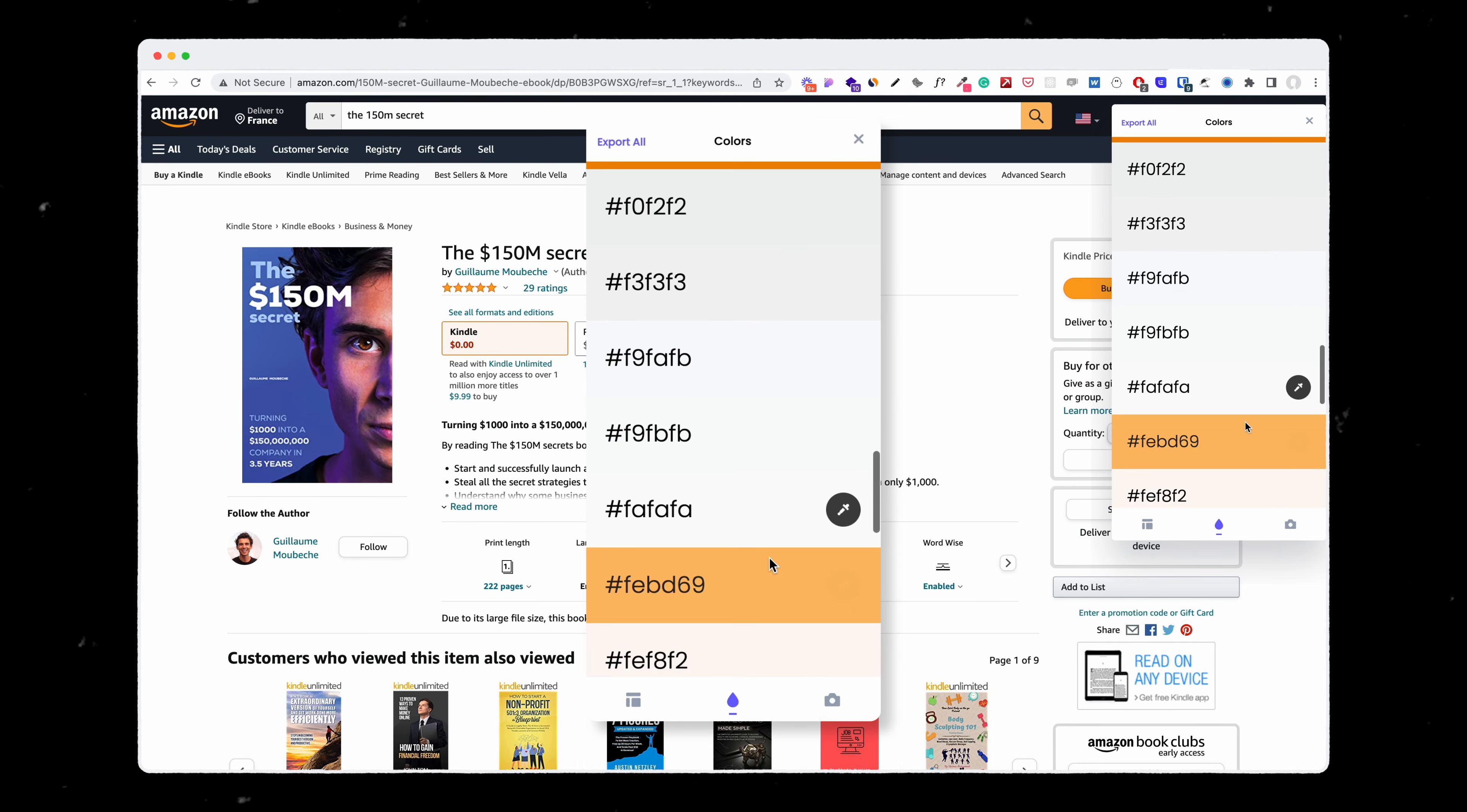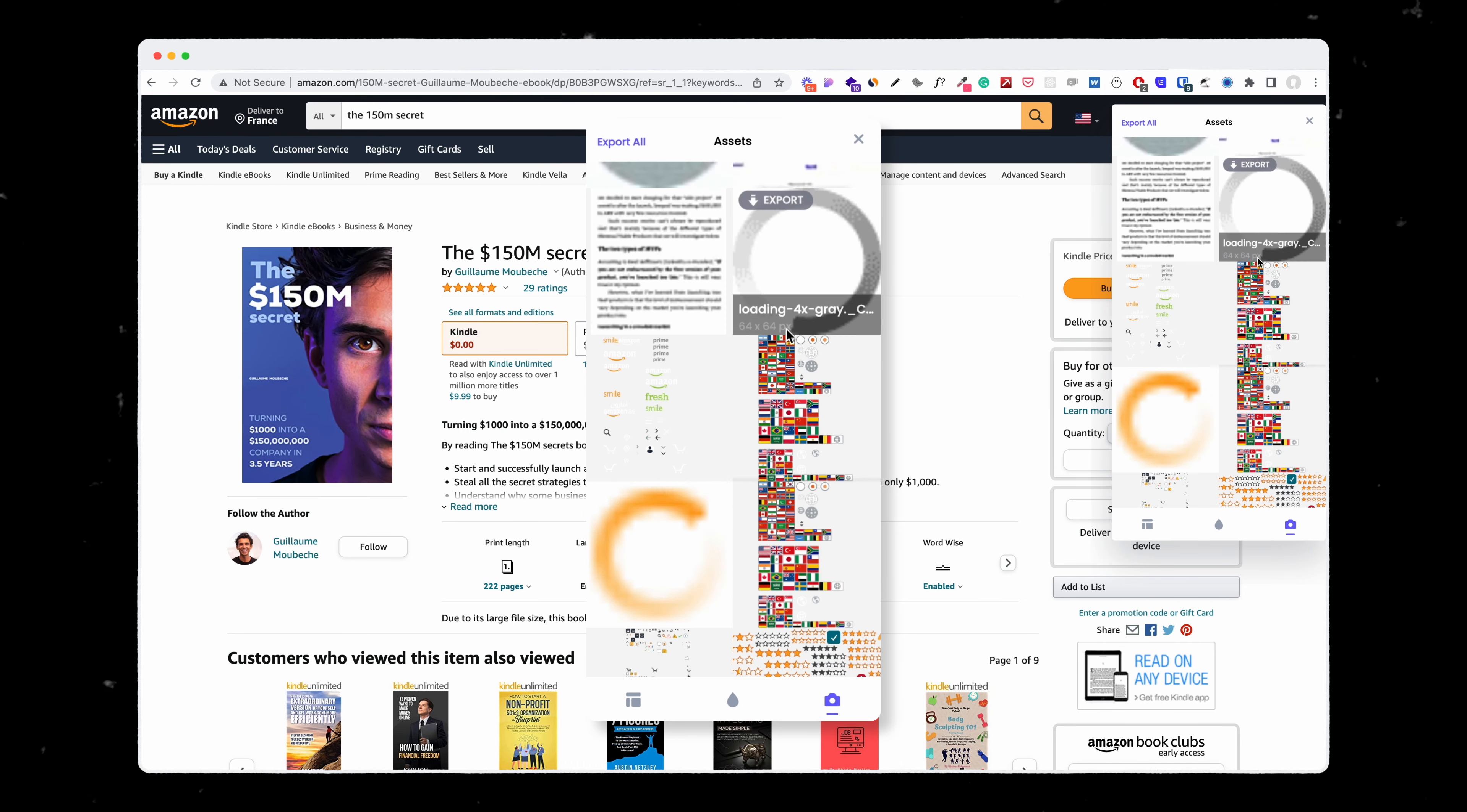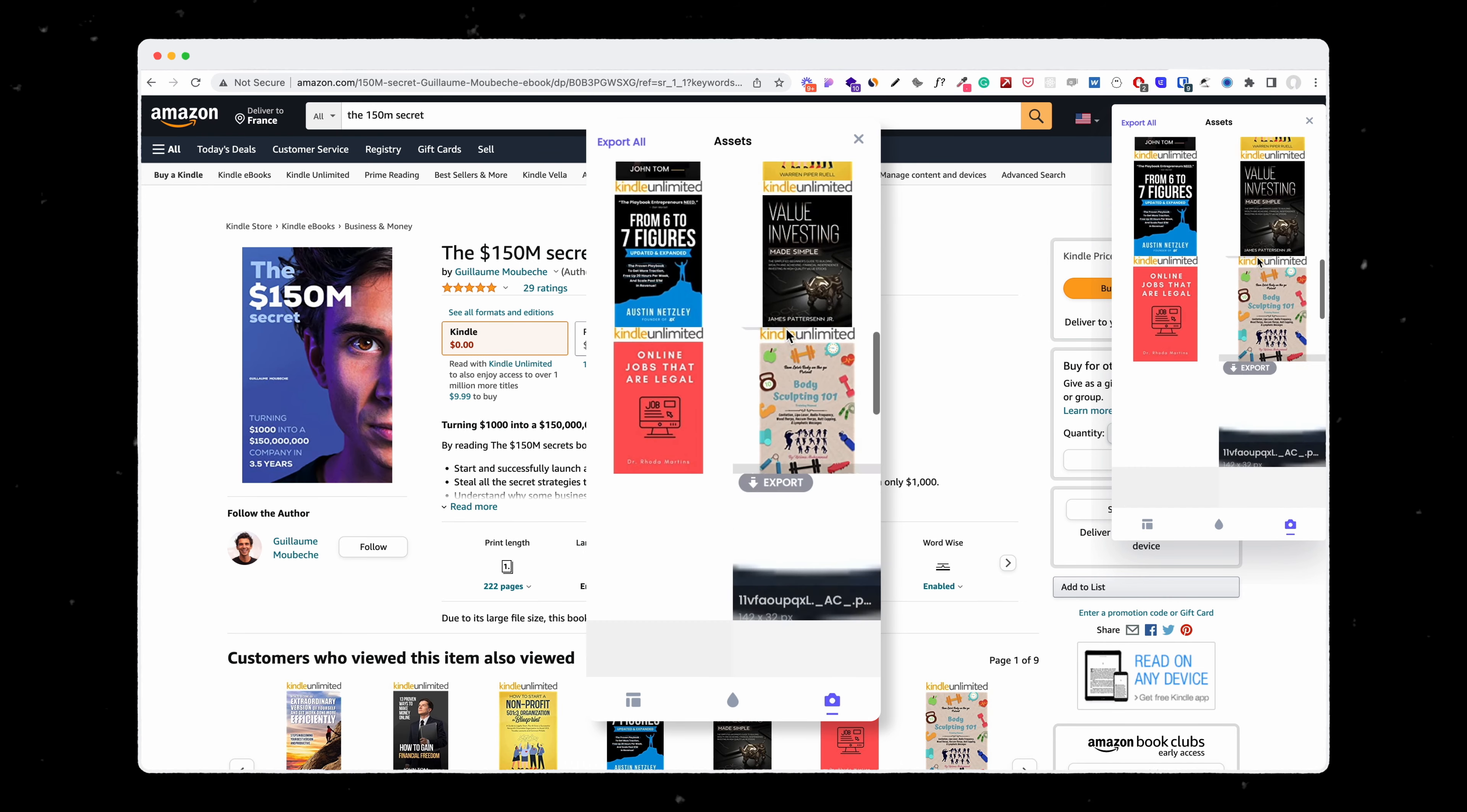But not only, I can also gather all the assets from that exact page. And the idea is that sometimes you are browsing on websites and you wonder what color they are using so you can reproduce it in your own design. Or sometimes you just want to gather assets from a website like an image, an icon or whatever.